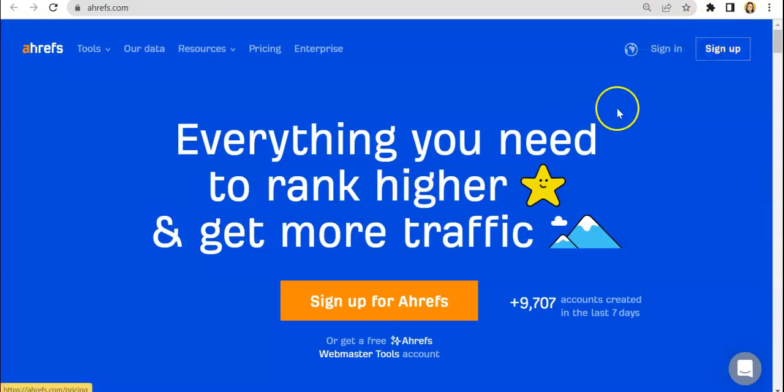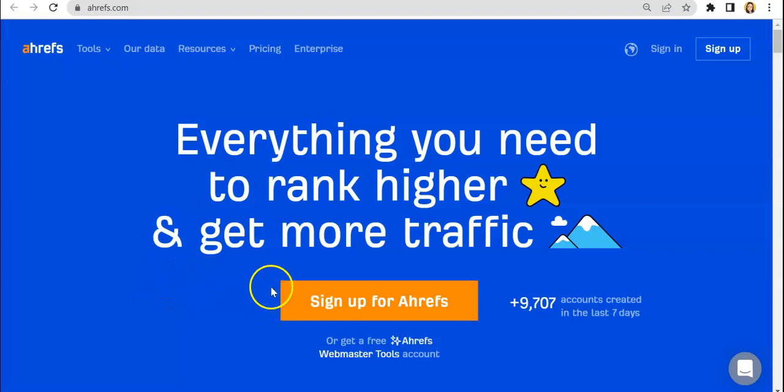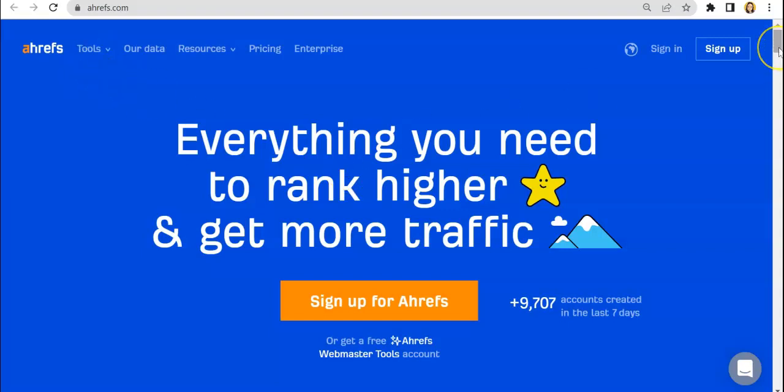Hey all, Natalie here from SERPUS again. Welcome back to our channel and we are still doing the Ahrefs series of tutorials slash reviews. Today, as with the last videos as well, we'll still be doing the extra tools and features of Ahrefs.